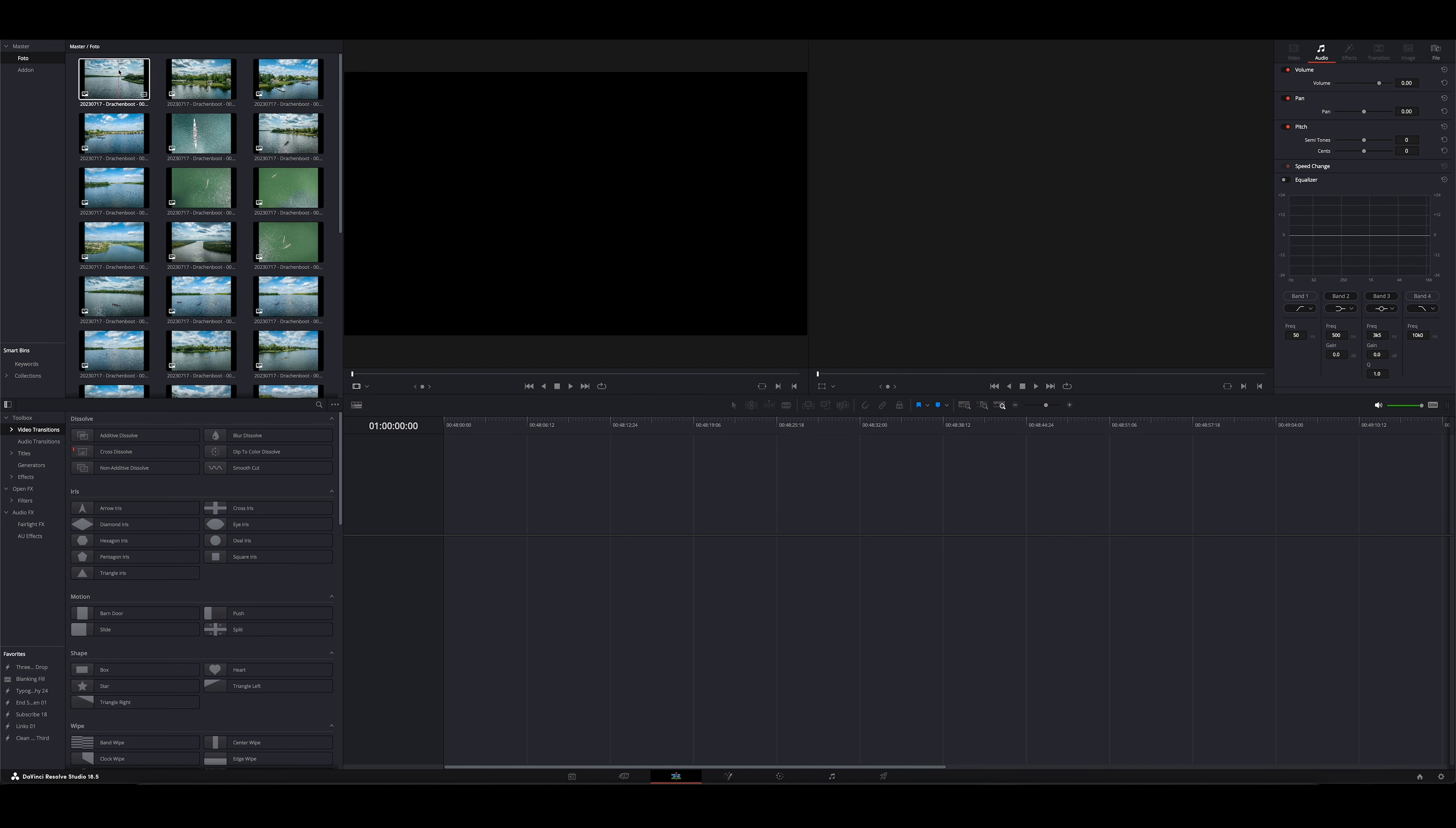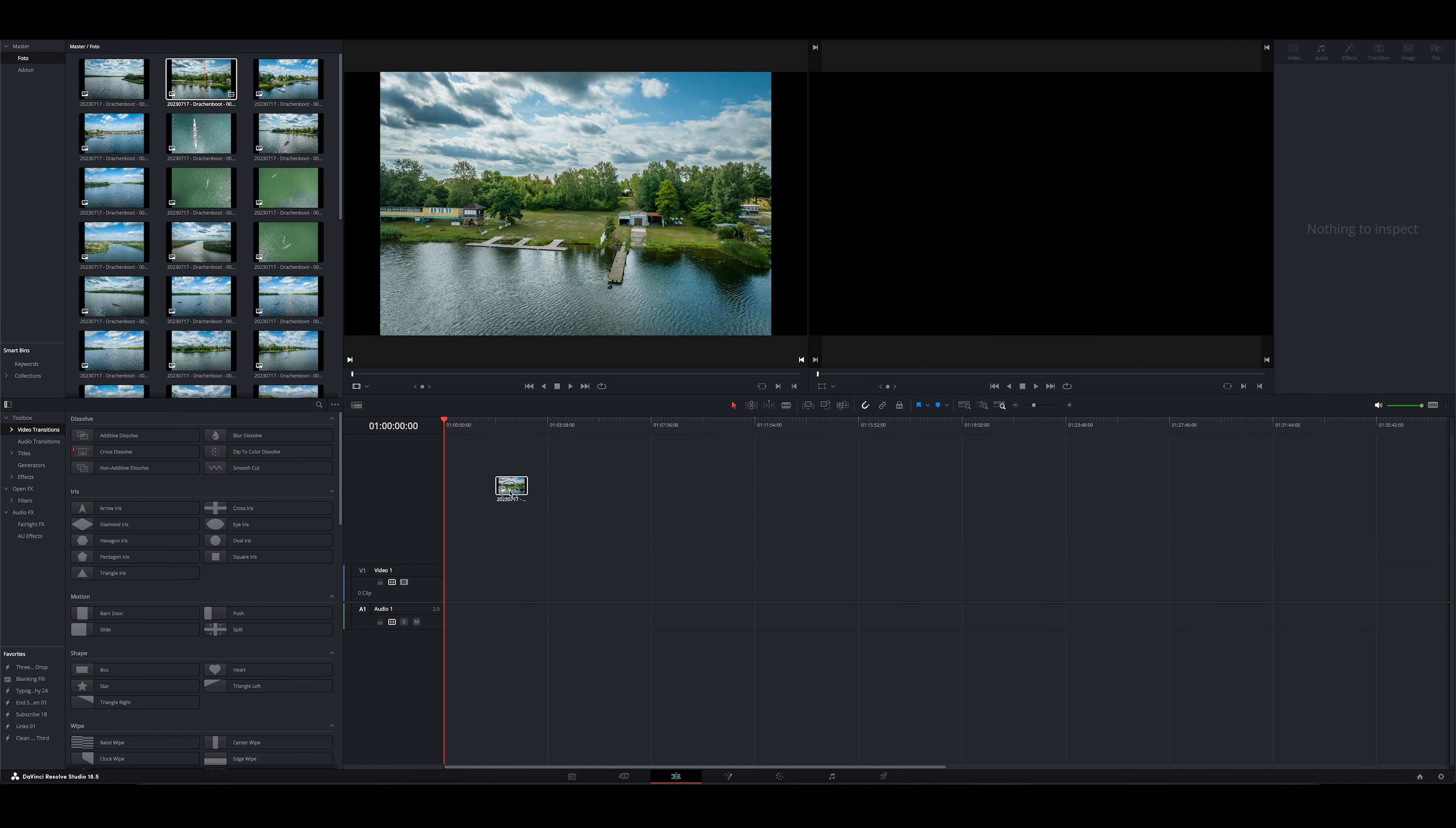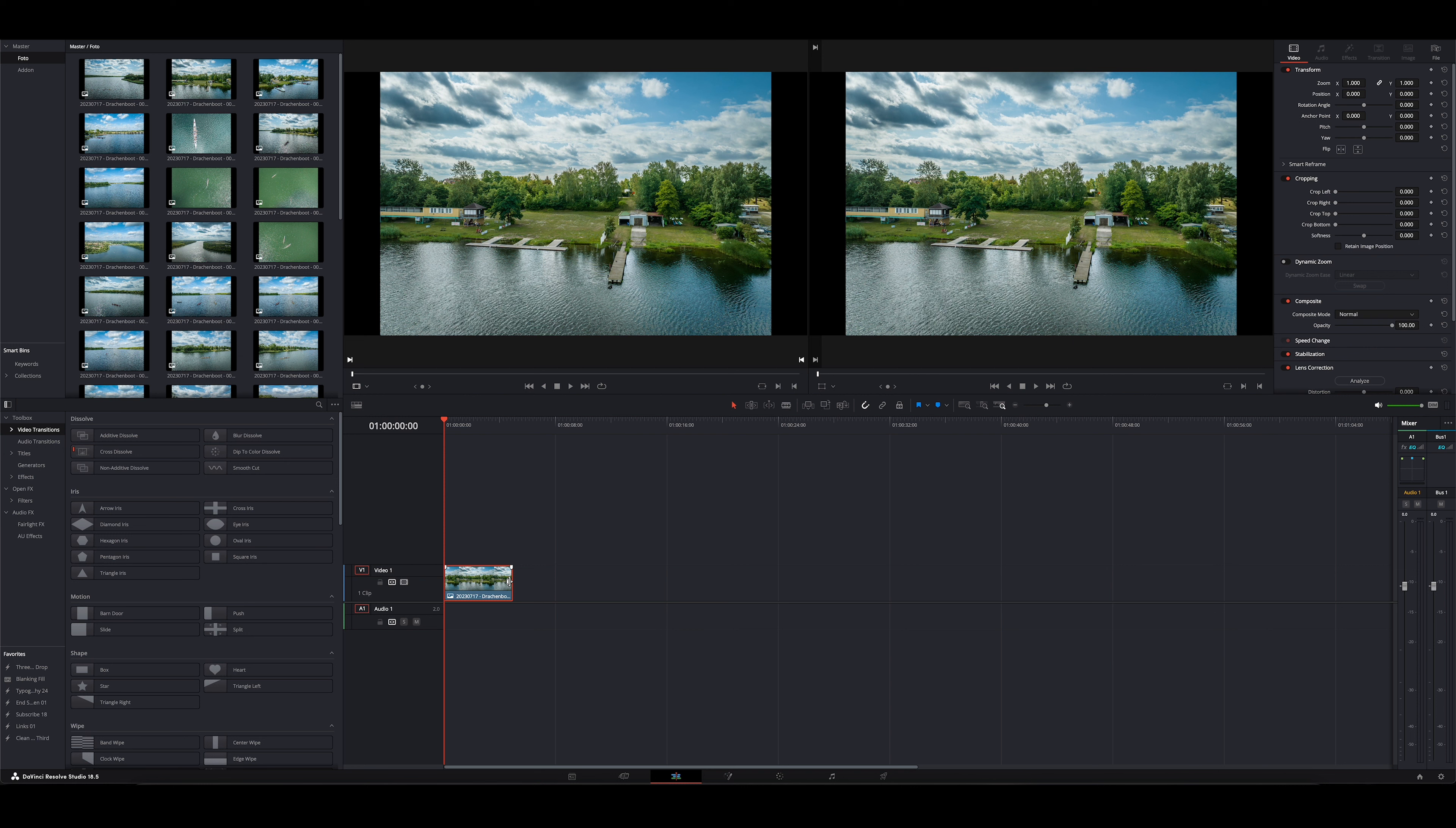Was wir jetzt machen ist, entweder sucht ihr euch ein Bild nach dem anderen aus. Ihr könnt das mit einem Doppelklick hier in dem Vorschauplayer euch laden. Oder ihr wisst schon, dass ihr das und das Bild nehmen wollt. Dann zieht man das Foto hier einfach mal in die Timeline hinein. Dann haben wir das erste Bild hier drin.